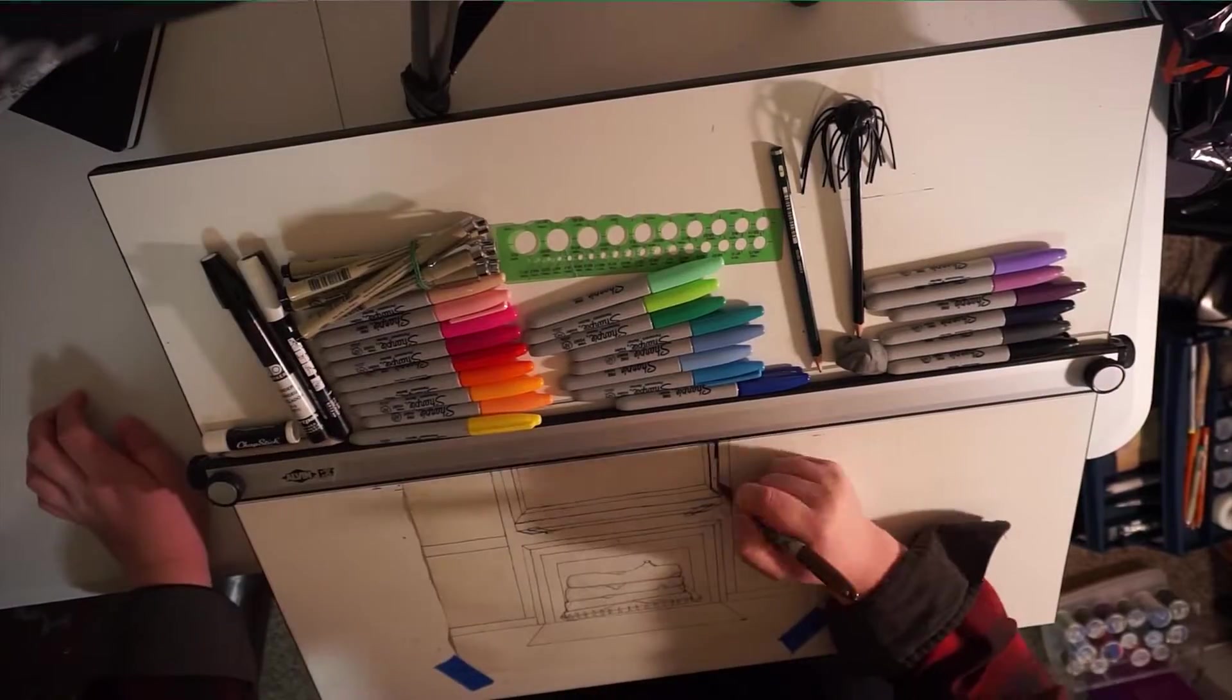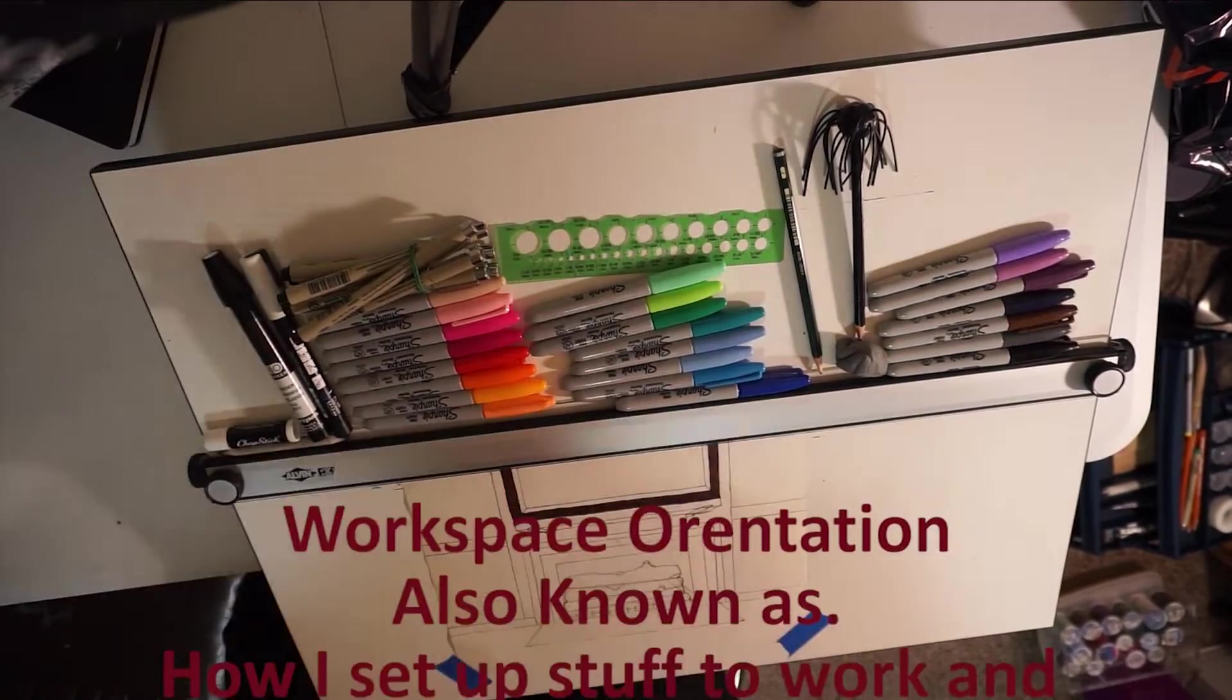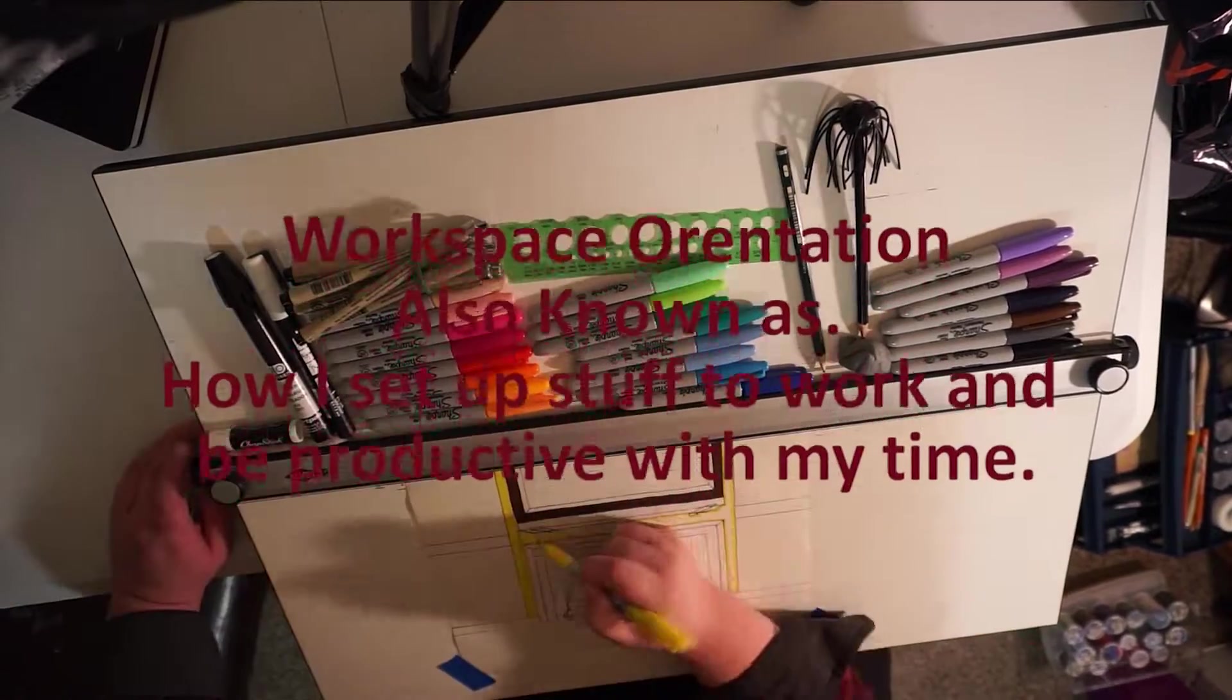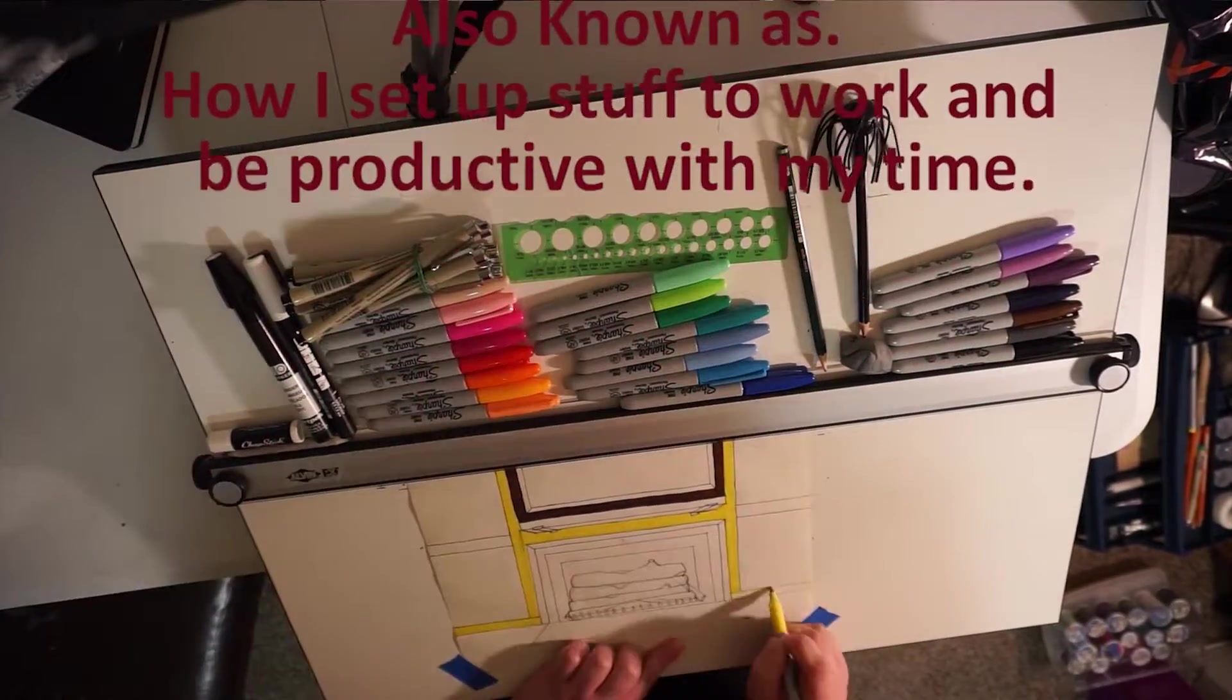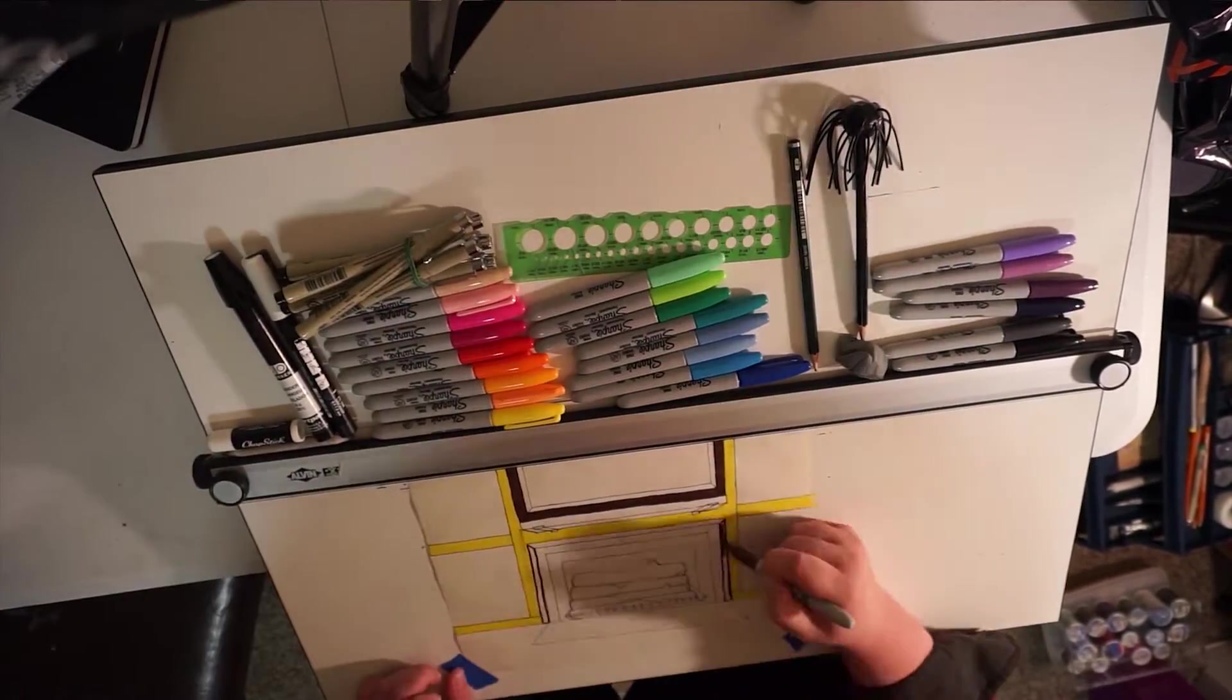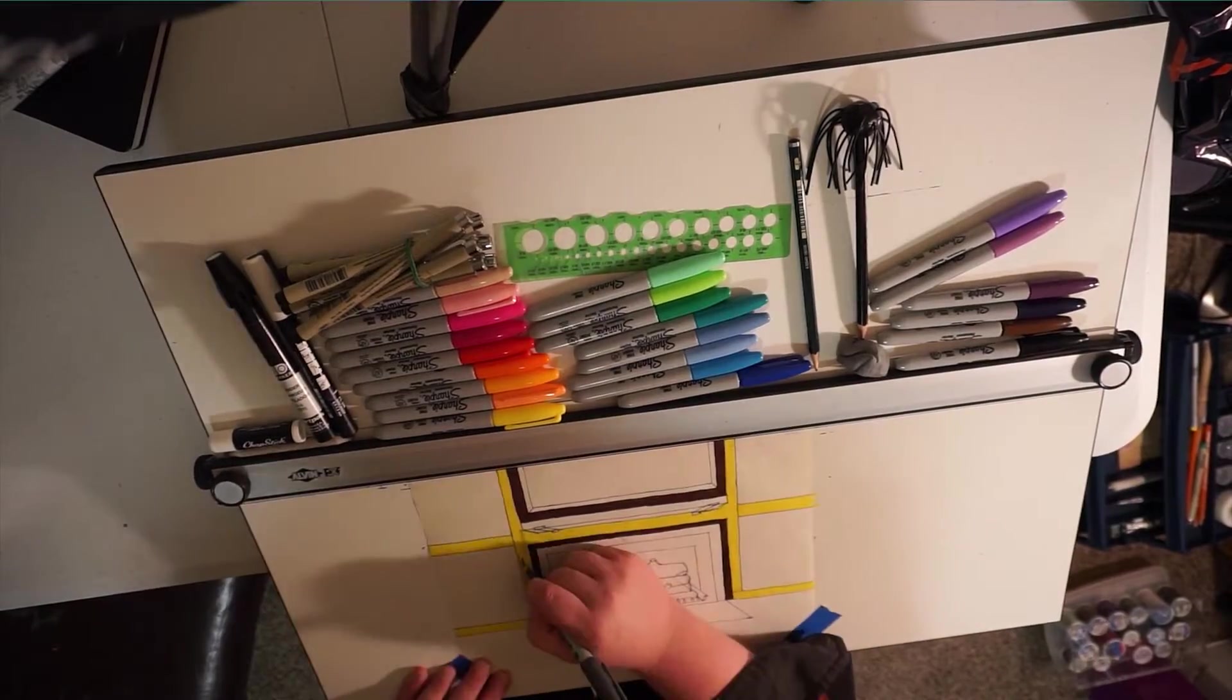Today, I want to talk about workspace orientation. First of all, everybody that does a trade, whether it's an art trade, an electrical trade, any kind of trade, they need a place to do their work.